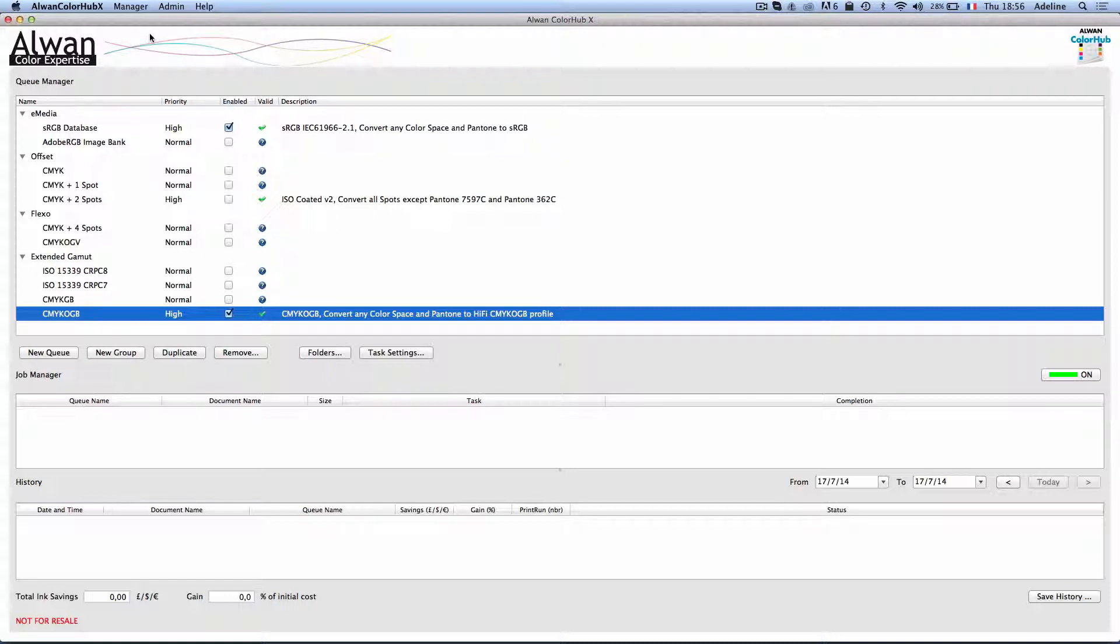I would like to use Alwan McDowell Suite to optimize my files and my printing conditions for seven color printing workflow.